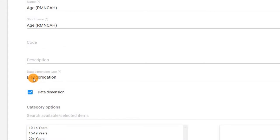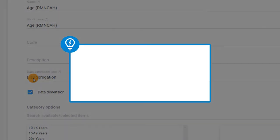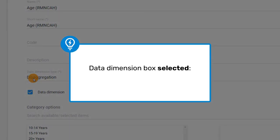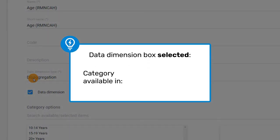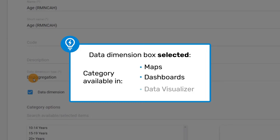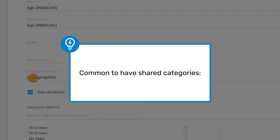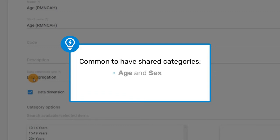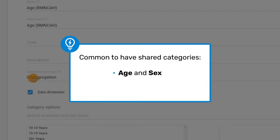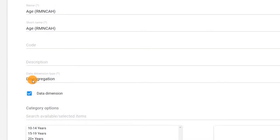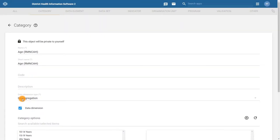Below, notice the data dimension tick box, which is selected by default. If the data dimension box is selected, you will see this category available as a dimension within the maps, dashboards and data visualizer applications. This selection can become cluttered if too many categories are selected as a data dimension. However, it is common that shared categories, including age and sex, are always available, so we will leave this selected in this example.